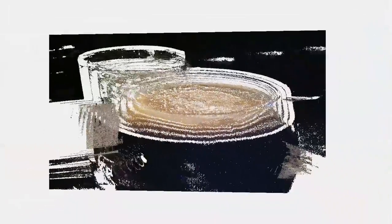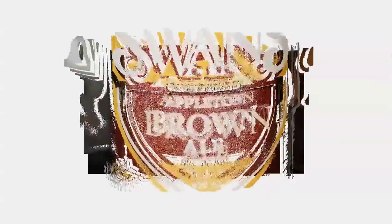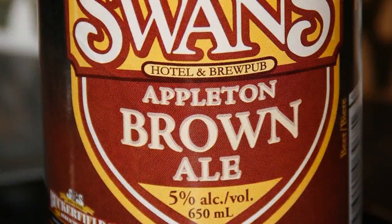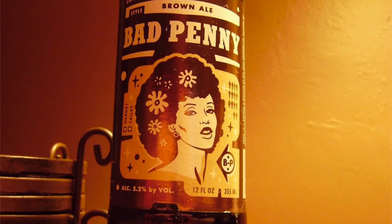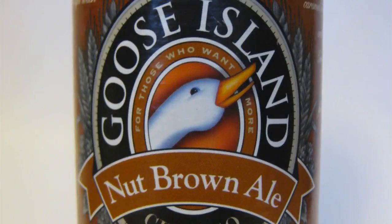Brown ales from northeastern England tend to be strong and malty, often nutty, while those from southern England are usually darker, sweeter, and lower in alcohol content.